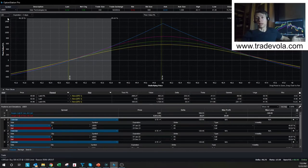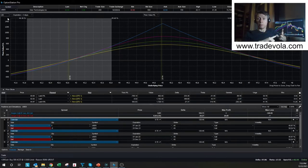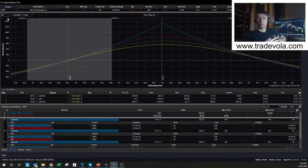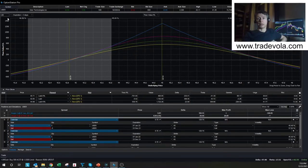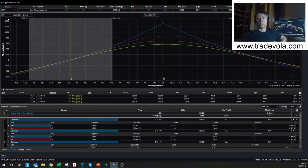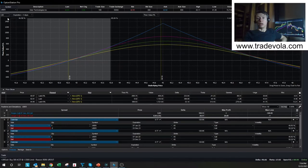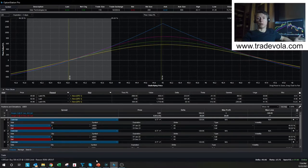So the first five things: we had Radar Screen, Scanner, Strategy Automation, Easy Language where you can easily adapt all your strategies and indicators, and we have Option Station Pro, which is one of the most advanced tools for option traders. Now we will present you the other five missing benefits we want to highlight for the TradeStation Securities platform.